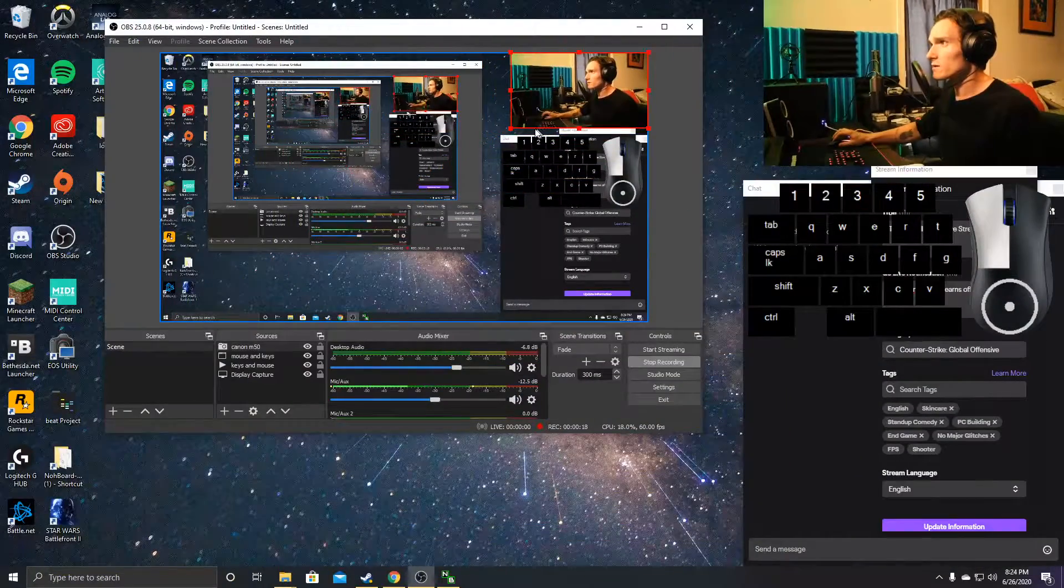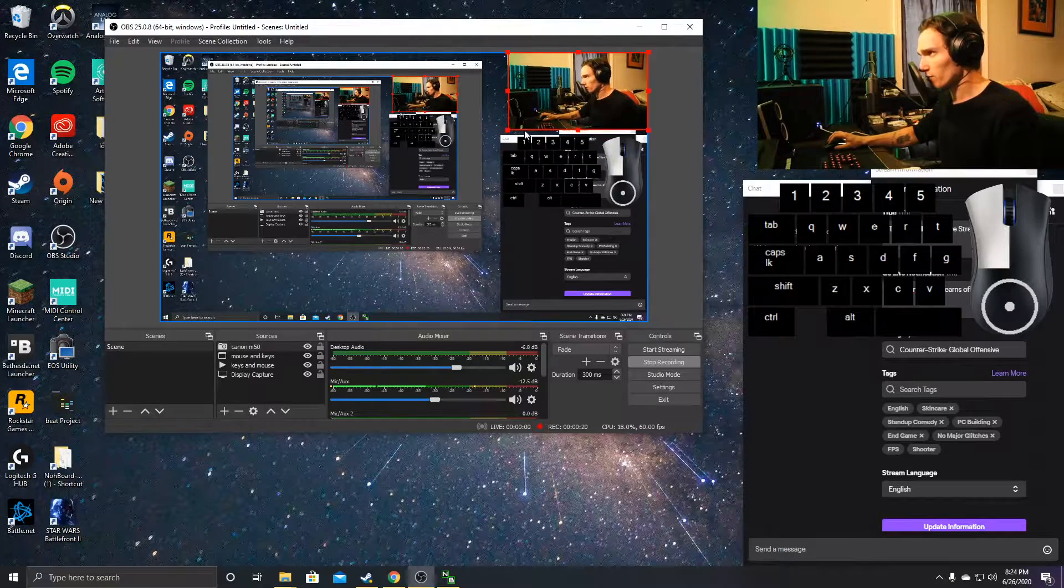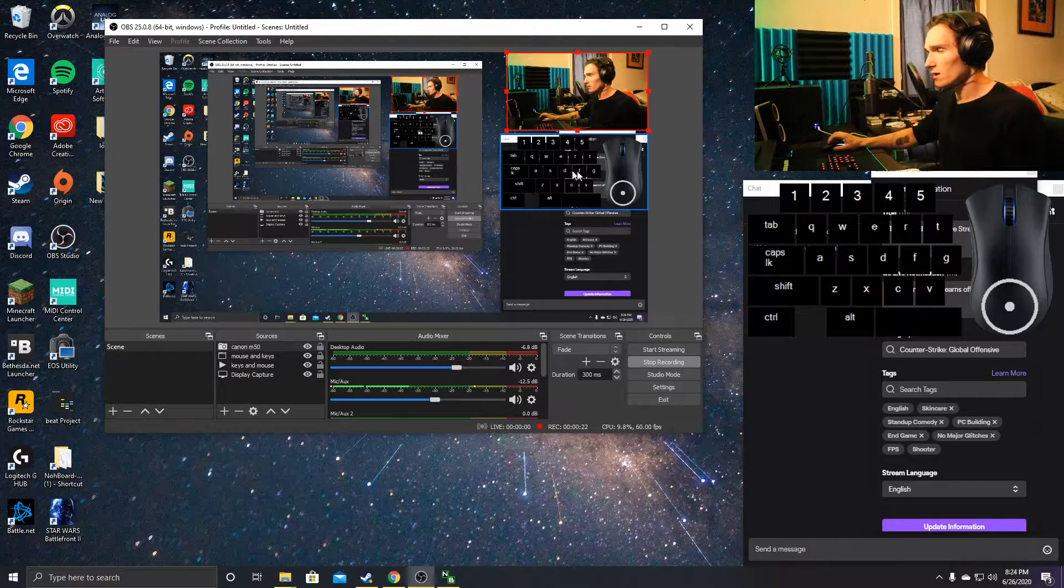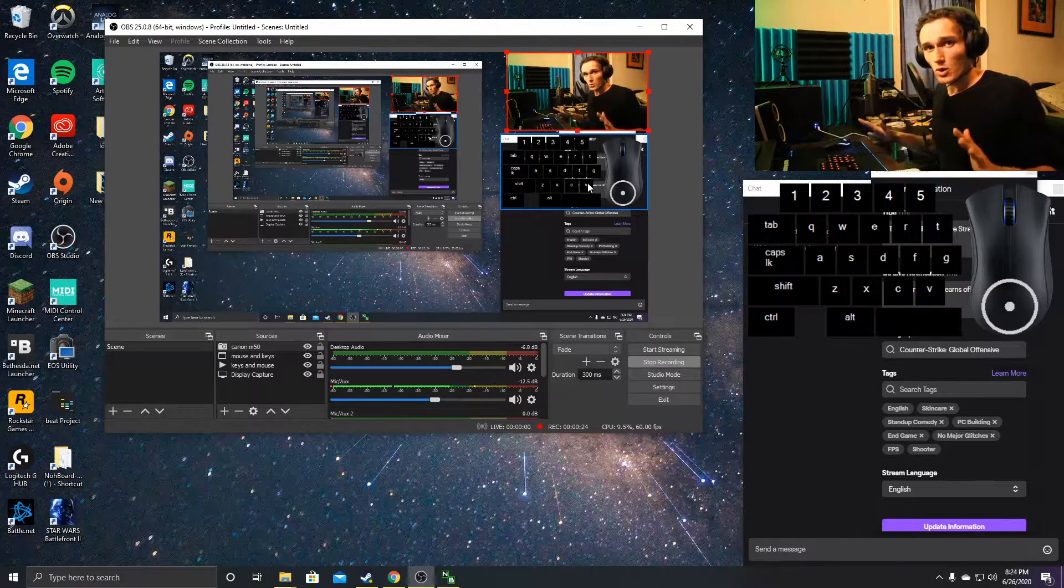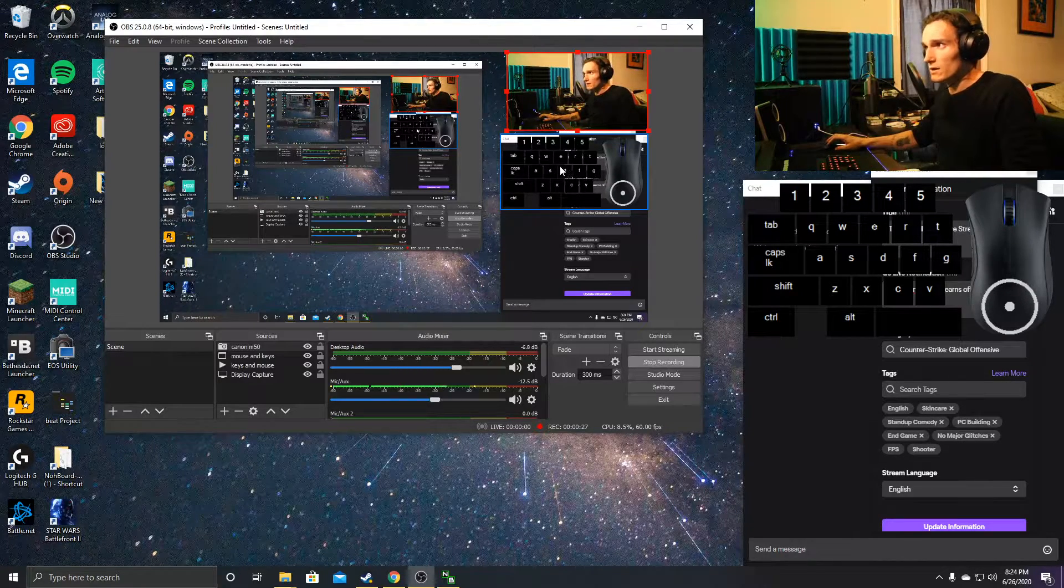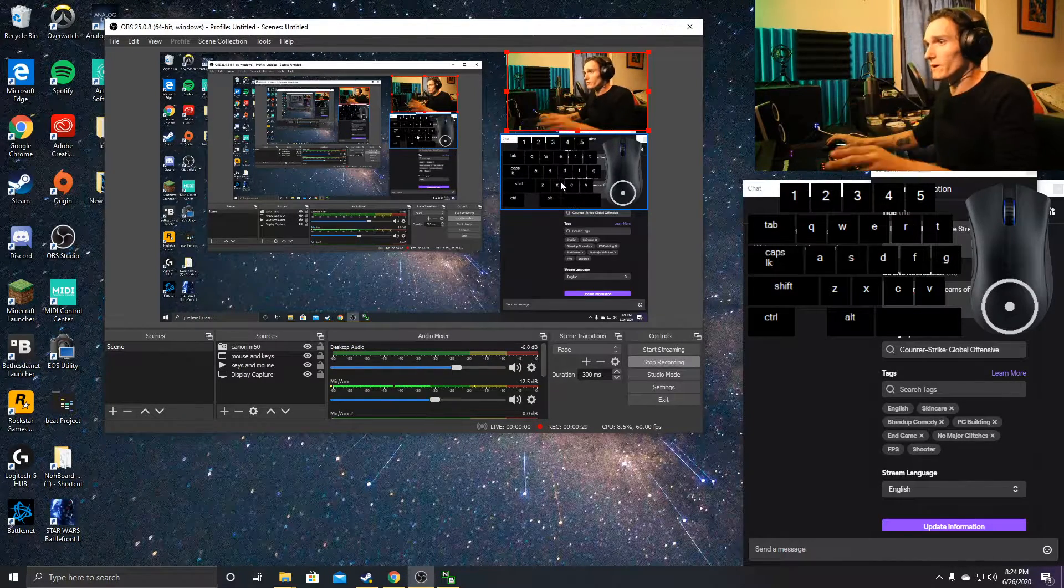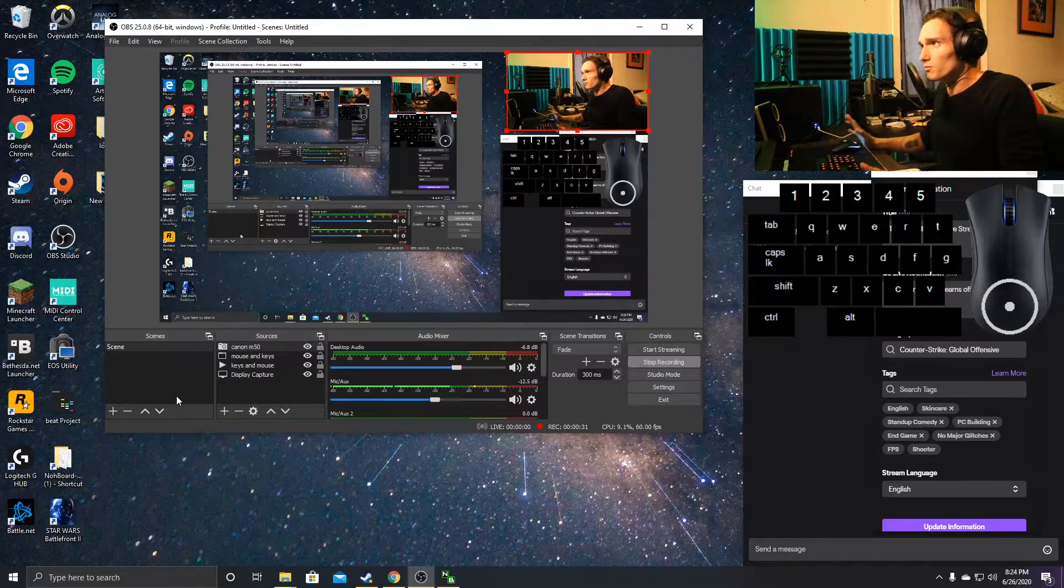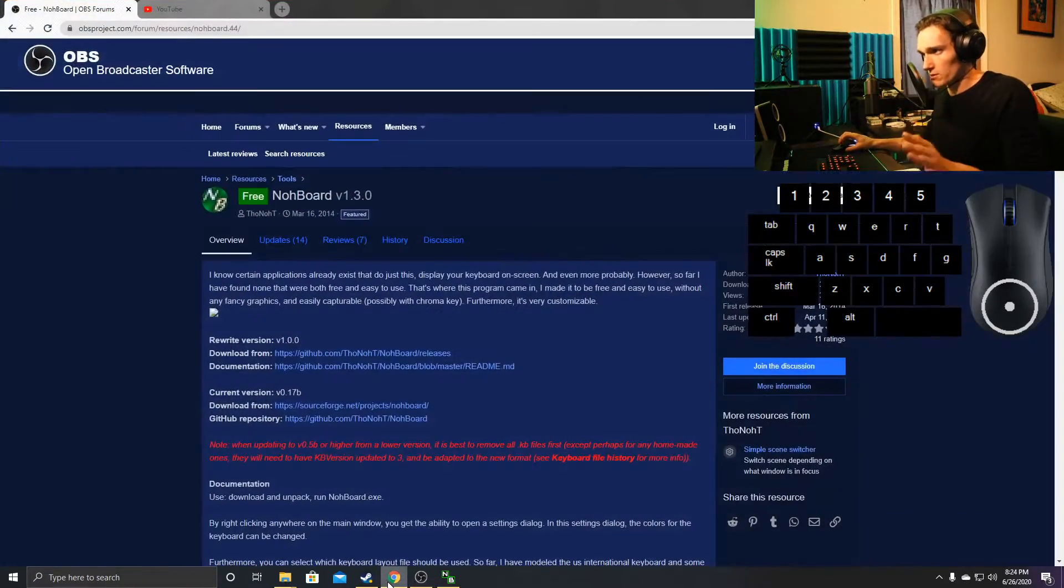Okay, so we have the finished product right below my webcam here. You can actually change this layout and design even more, but this is what I like for my stream. Let me show you how we get here.